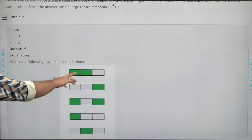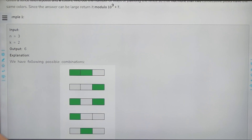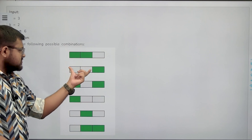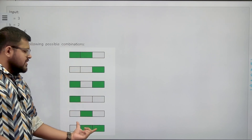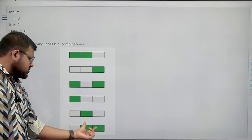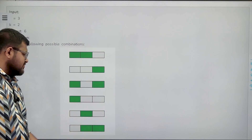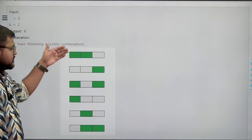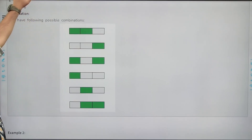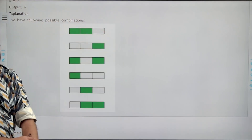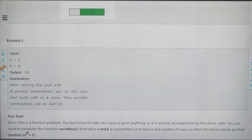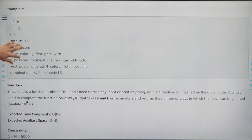For example, if n is 3 and k equals 2 — say green and white — there are six ways. Some arrangements have two consecutive posts of the same color, some have no two consecutive posts of the same color, but none have more than two consecutive posts of the same color. Similarly, if n equals 2 and k equals 4, there are 16 ways.